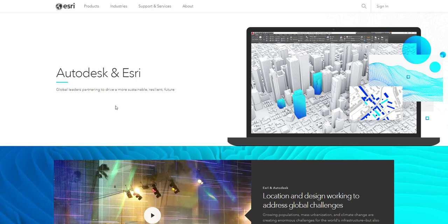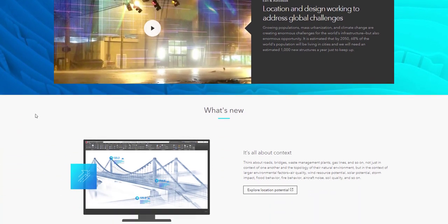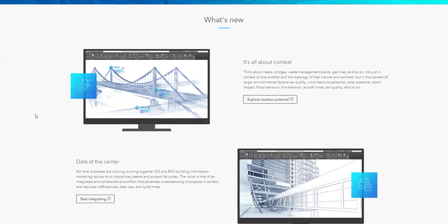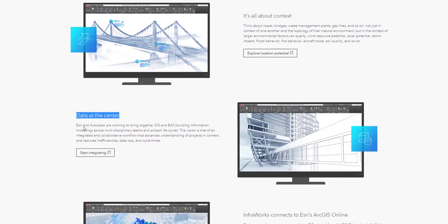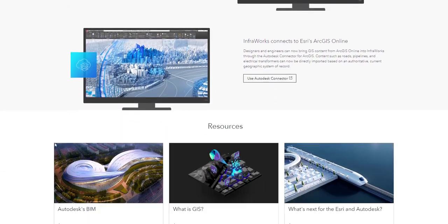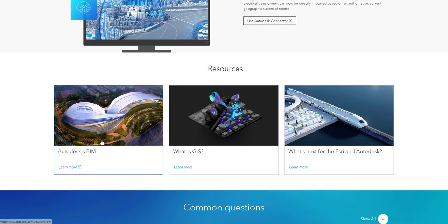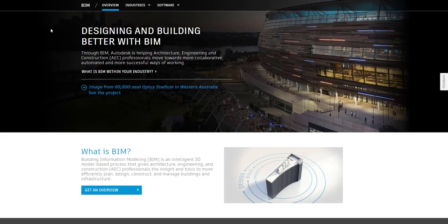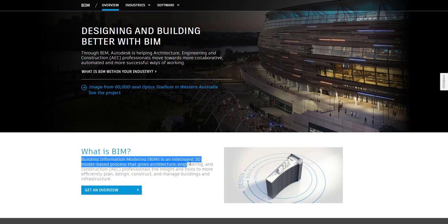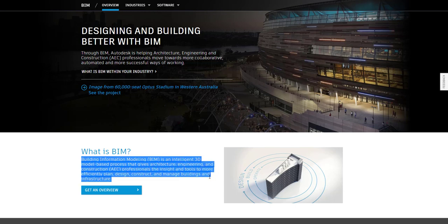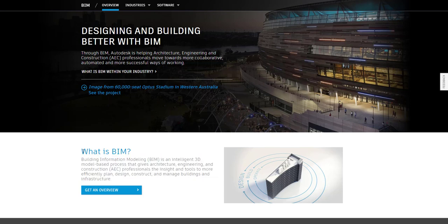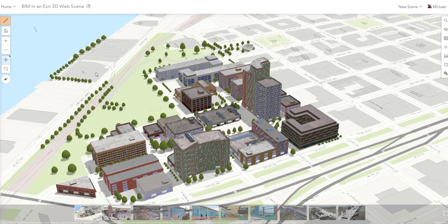Esri and Autodesk have entered into a new partnership that has promoted more data collaboration and sharing between the two platforms. Data is the center of this collaboration. A building information model is the standard for design, construction, and engineering, and now that this partnership has been developed, being able to take a BIM and read it directly inside a GIS, giving it geographic context, makes it much more valuable.